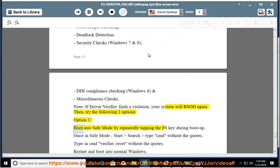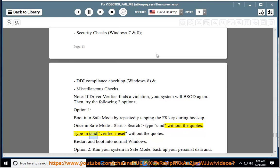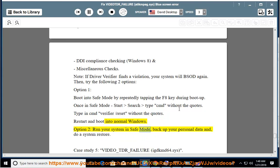Option 1: Boot into Safe Mode by repeatedly tapping F8 during boot-up. Once in Safe Mode, open search, type CMD, then type: verifier /reset (without quotes). Restart and boot into normal Windows. Option 2: Run your system in Safe Mode, back up your personal data, and do a System Restore.